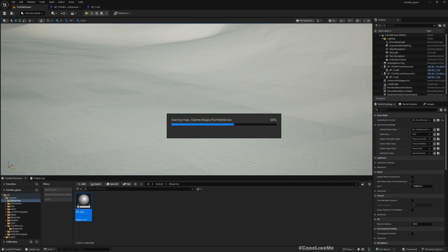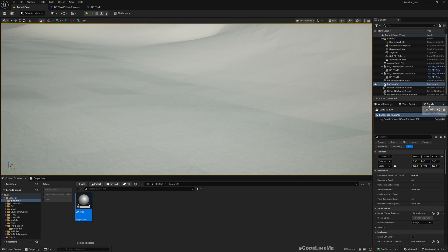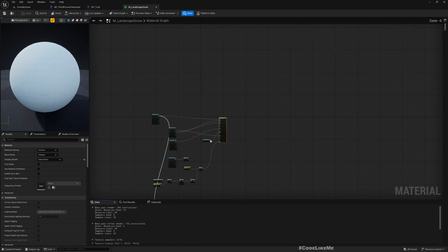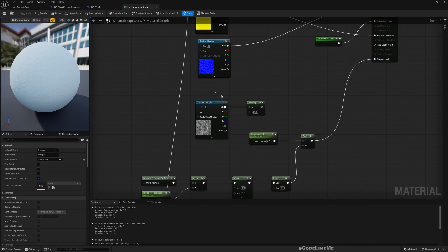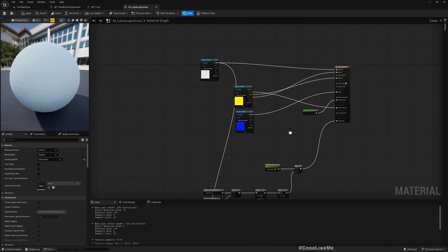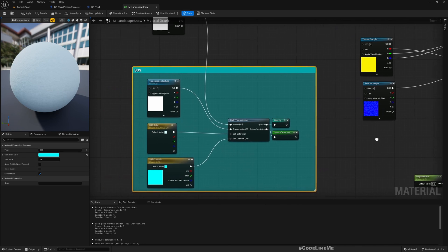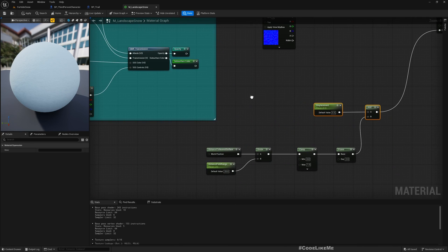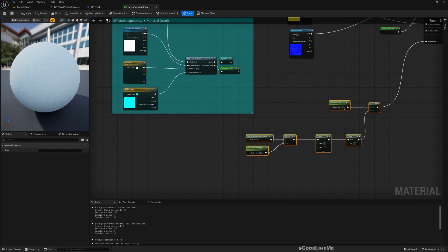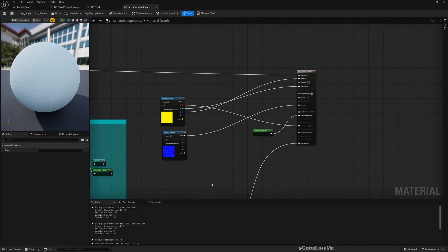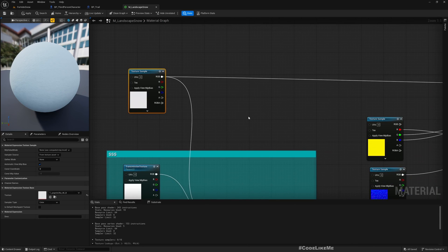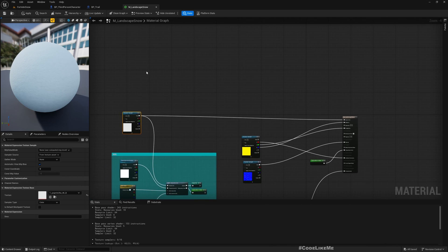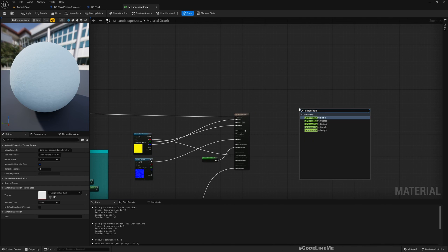To do that, first let me select my landscape and go to the material. I have a fairly simple material here. Let me remove these unused parts. Here we have the subsurface and the displacement is calculated here. Basically this is where the displacement part is happening and I have only one layer which is this white snow layer. I want to add another layer so for that we can use landscape layer blend.